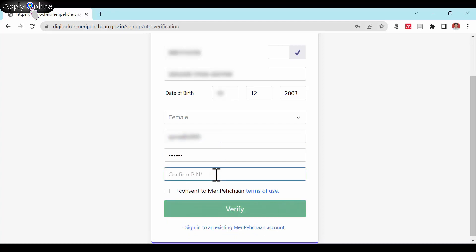Confirm the 6-digit PIN by entering it again. Give consent by selecting the box and verify.